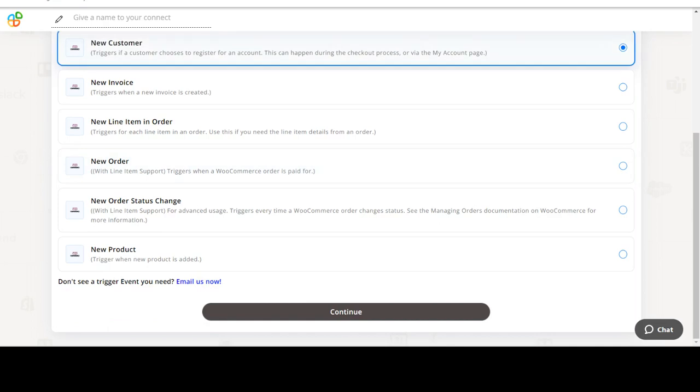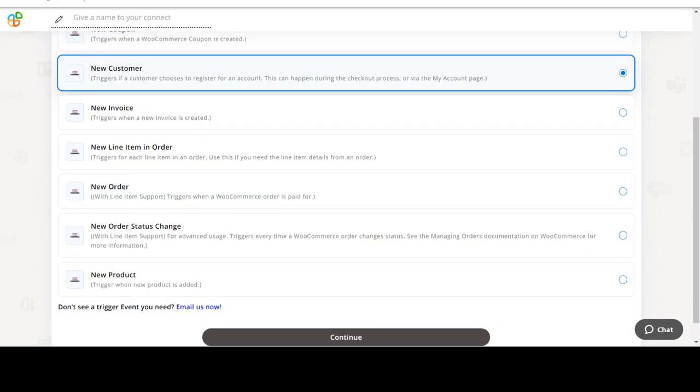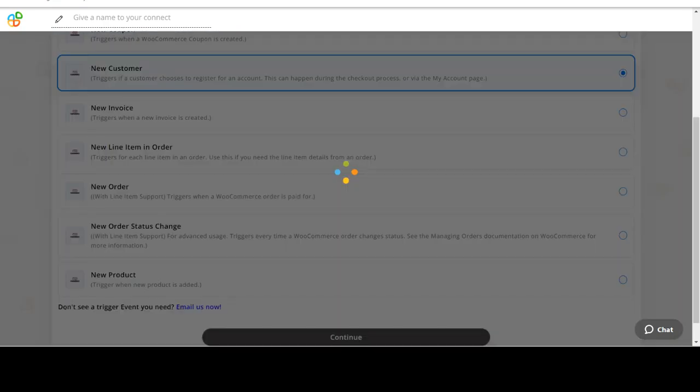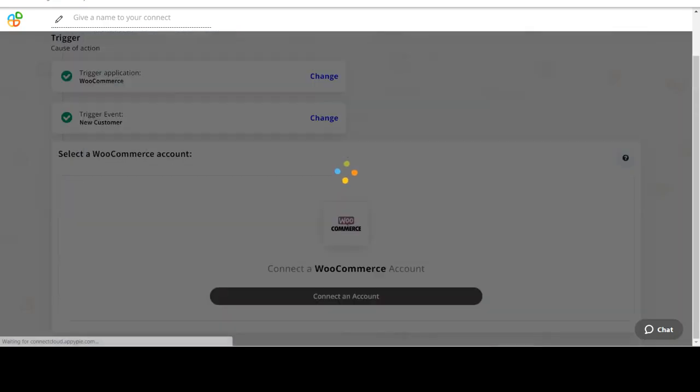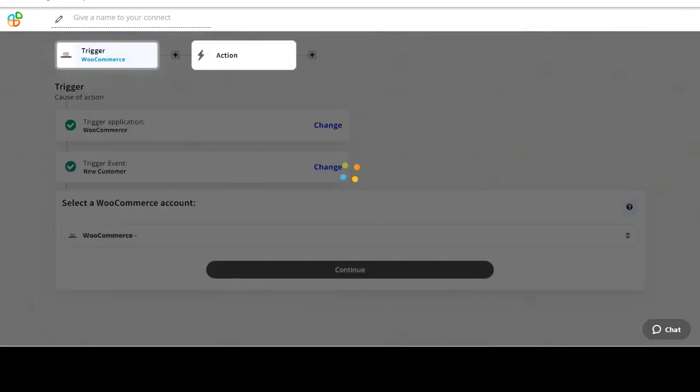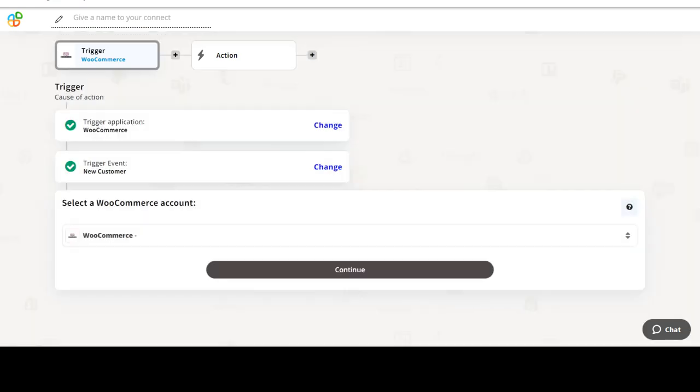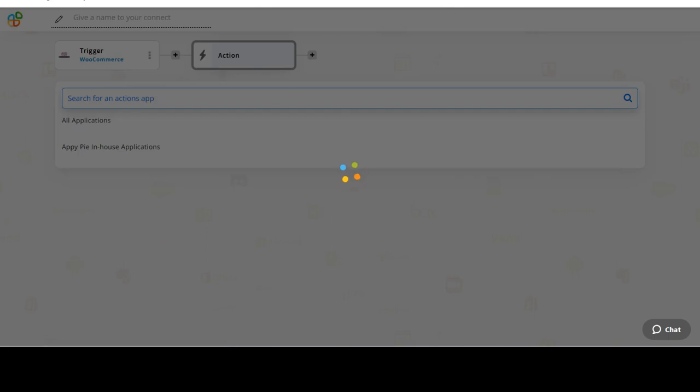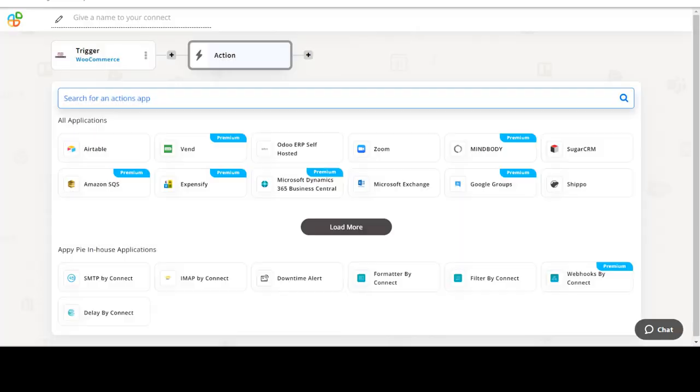In this video we will integrate WooCommerce with Stripe to automate workflows between the two apps. We will choose a trigger from WooCommerce and then an action from Stripe. Please watch the video till the end.